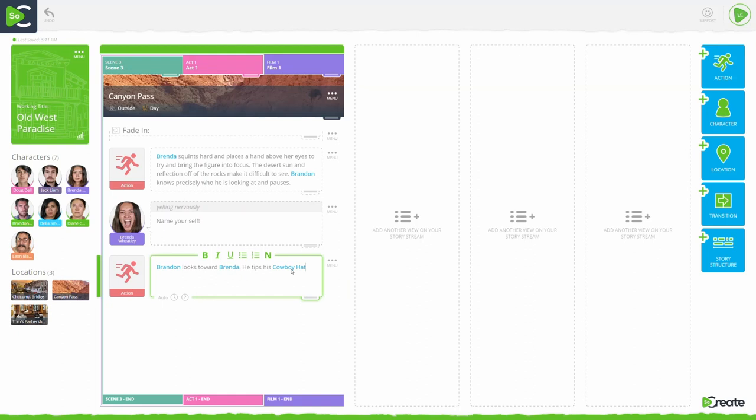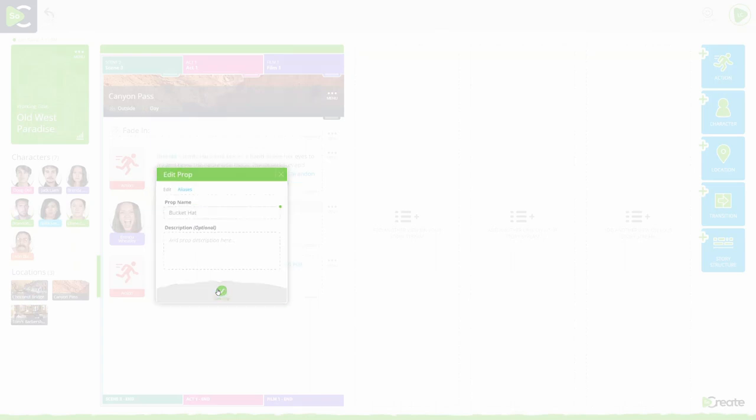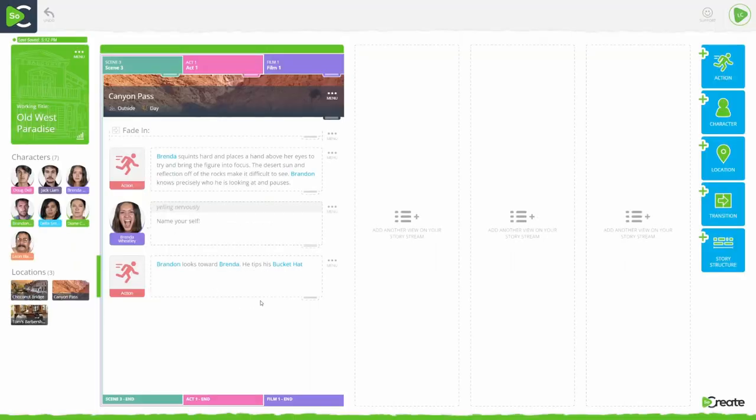You can change the name of this prop at any time by clicking it wherever it is at mentioned in your screenplay to reveal a three-dot menu icon. Click edit prop and make your changes. The new name and or revised description of this prop will be applied anywhere you've at mentioned the prop in your script.